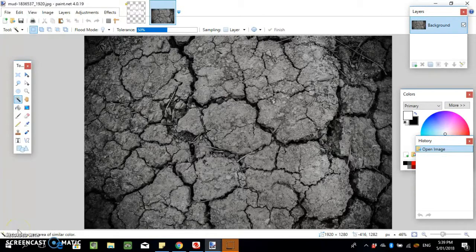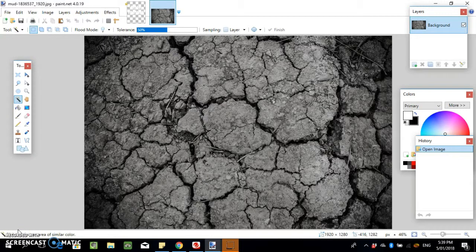What's going on YouTube, welcome to the channel. It's Mitiboi here and today I want to show you guys how to create distressed text in Paint.NET.